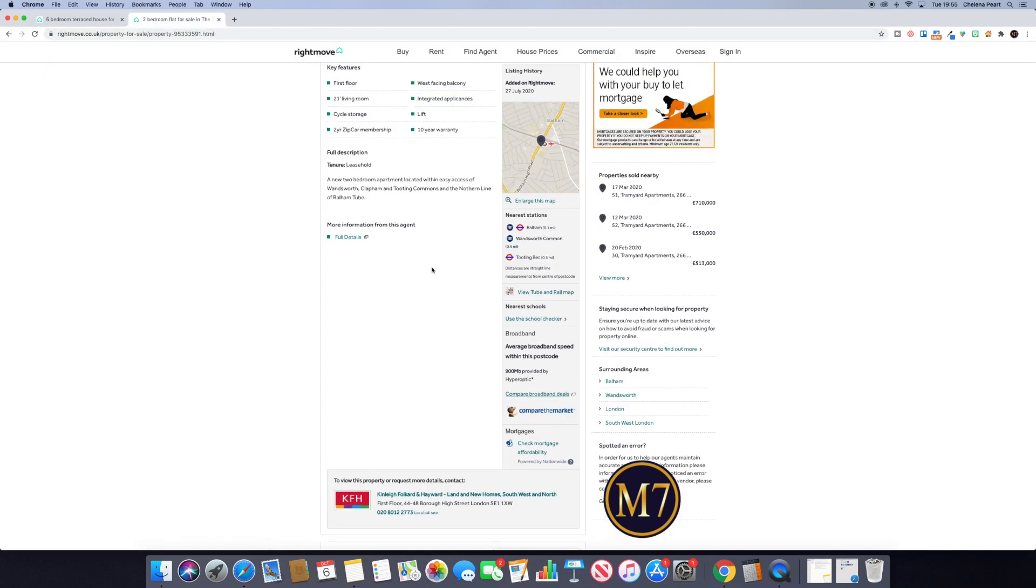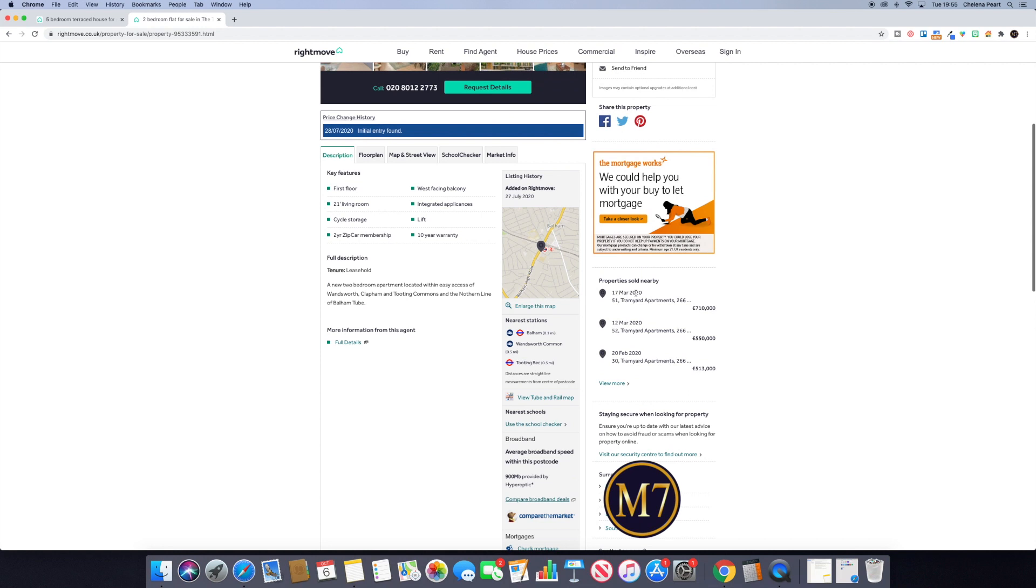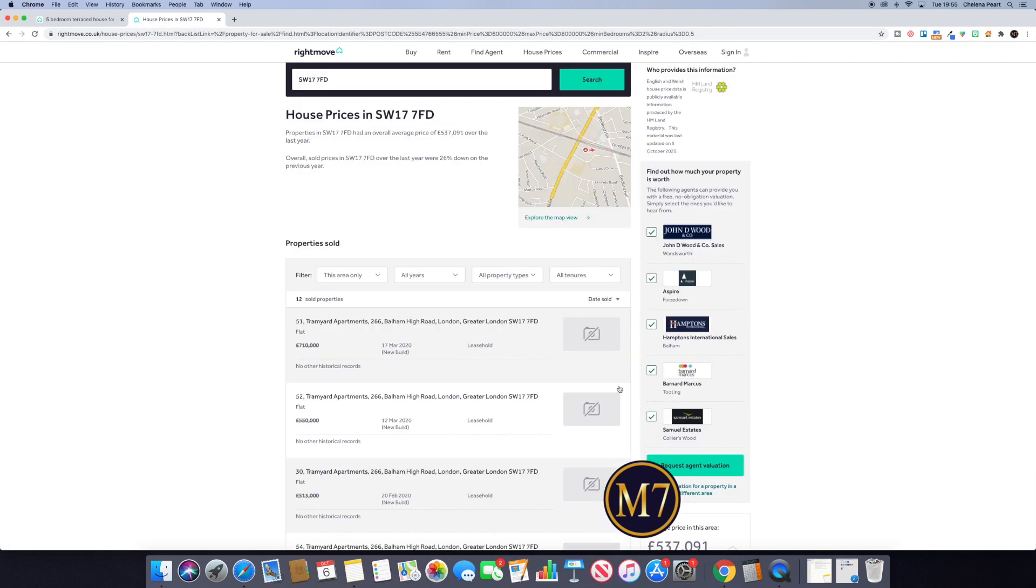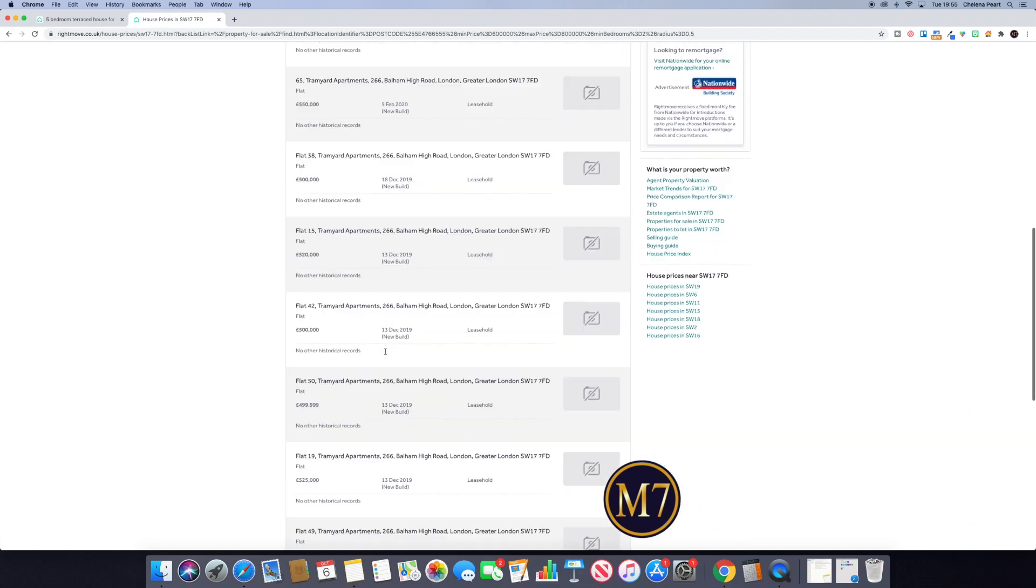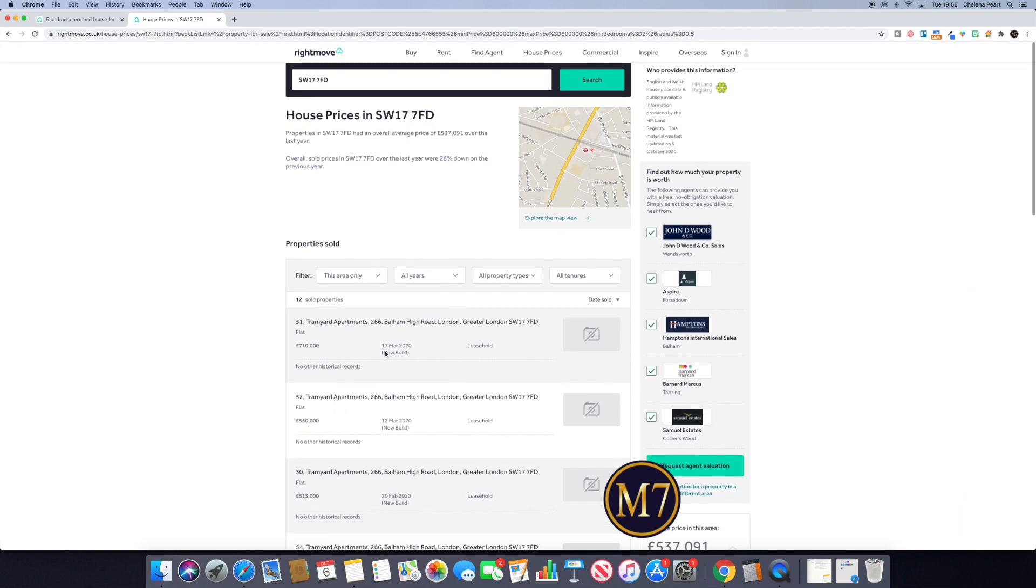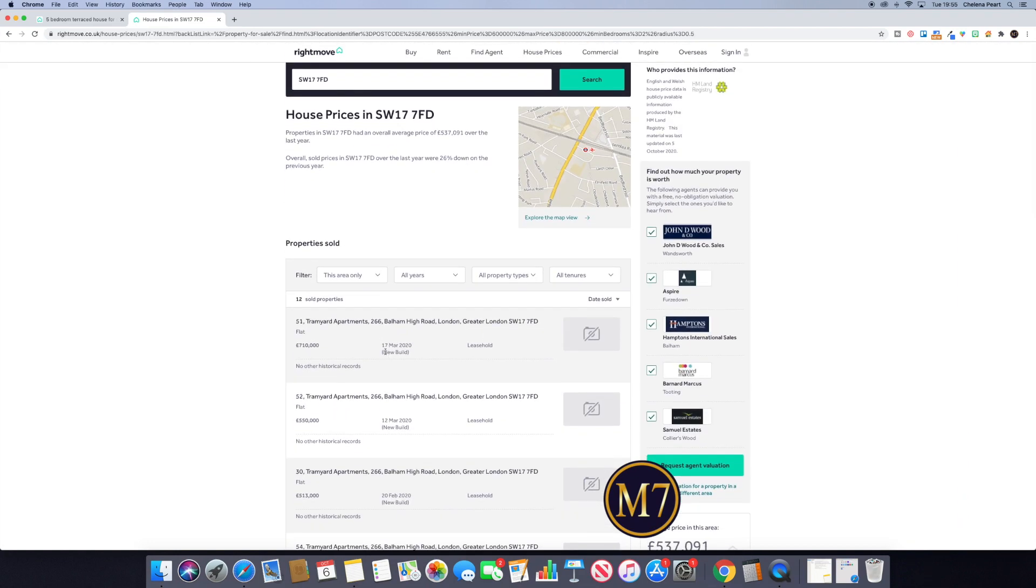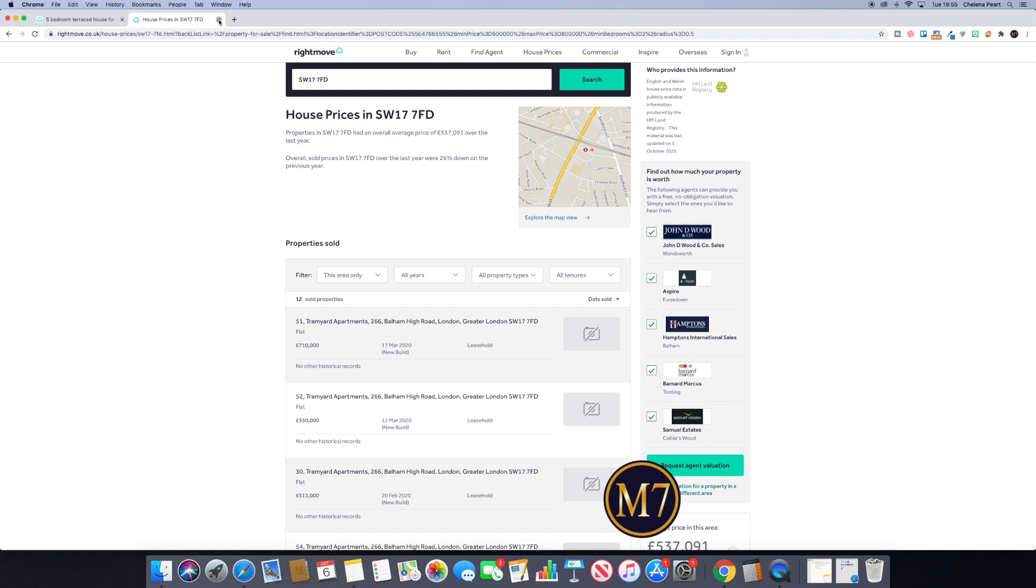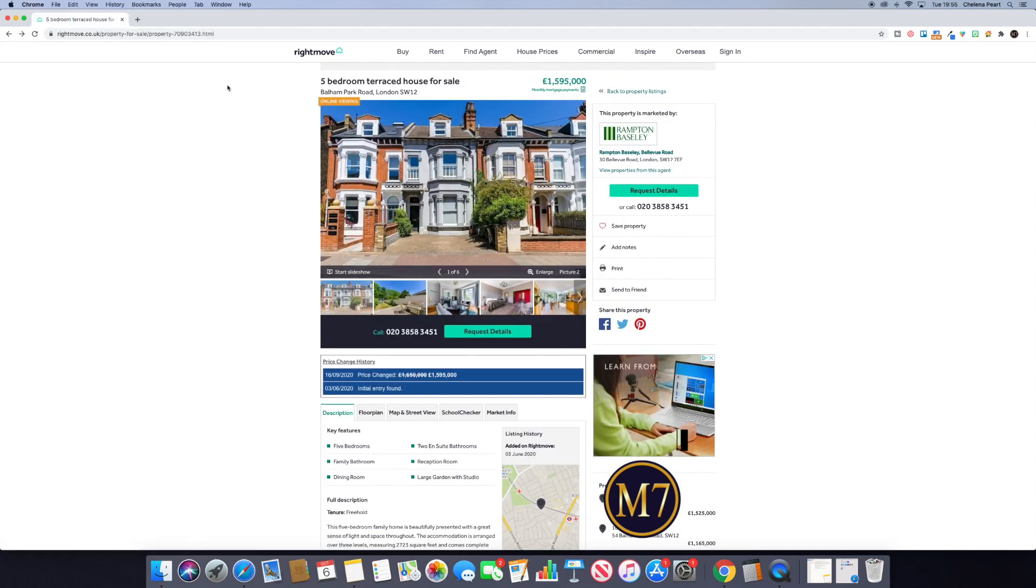The second way that you can do that is if you come over here to where it says property sold nearby. If you click view more, that basically opens up and again gives you the full postcode. So those are the two ways that you can get hold of the postcode. That was the first tip I wanted to share with you.